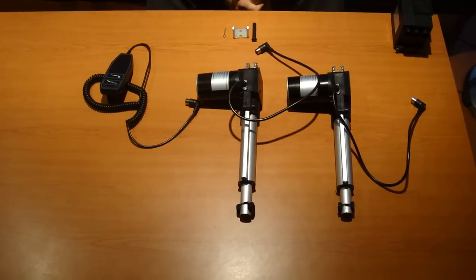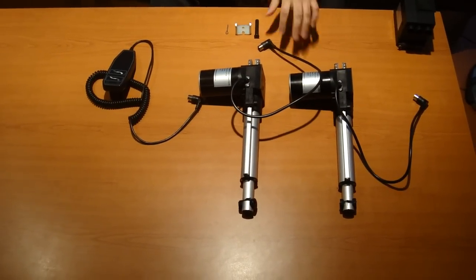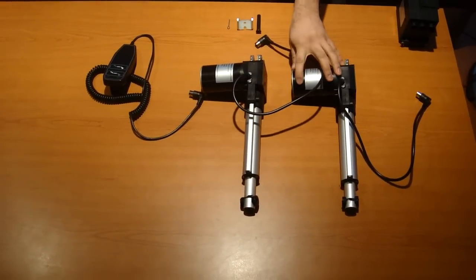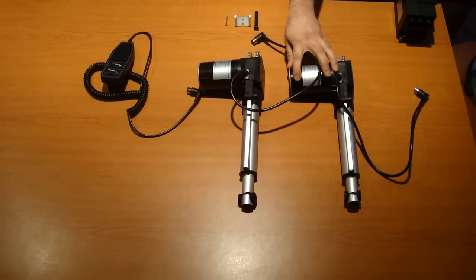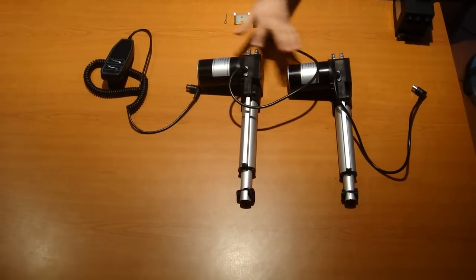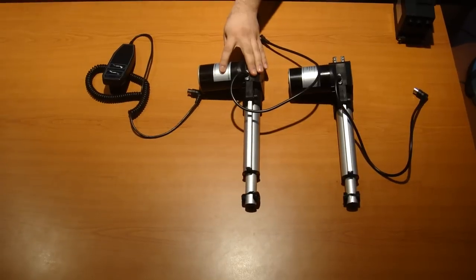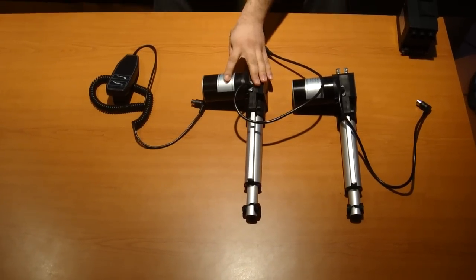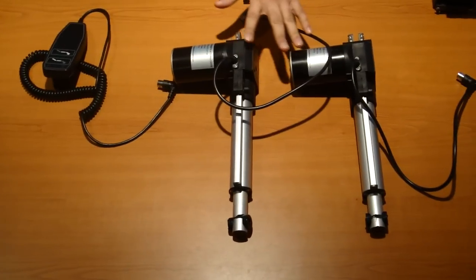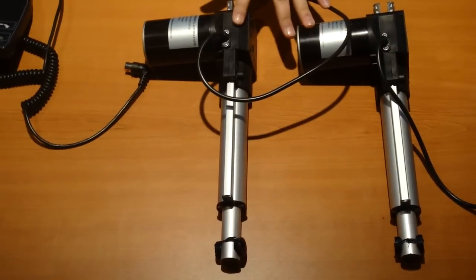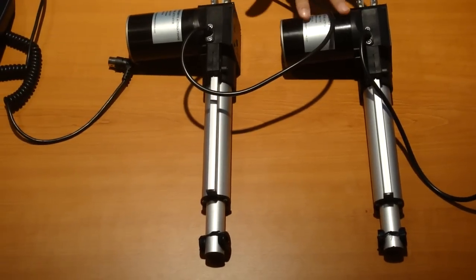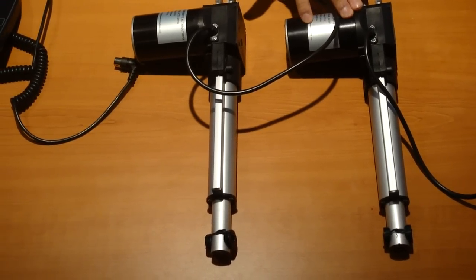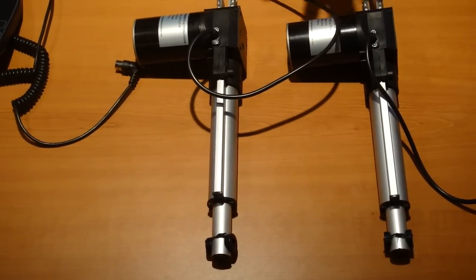So what we have here today is our PA02 models from Progressive Automations. These ones are more heavy duty actuators. The ones we have in particular here are 6 inch, 200 pound actuators.